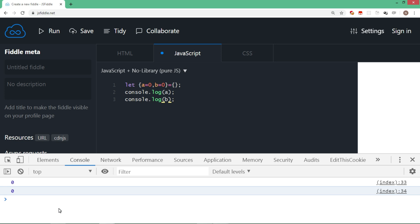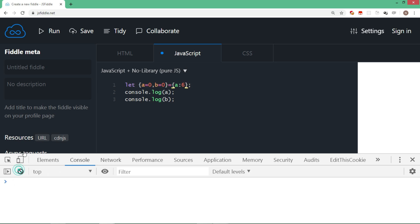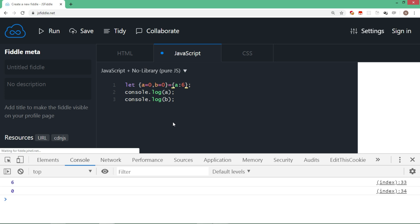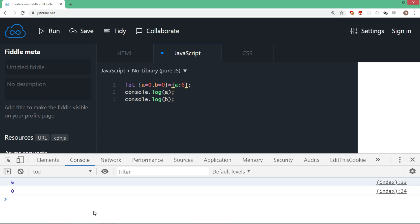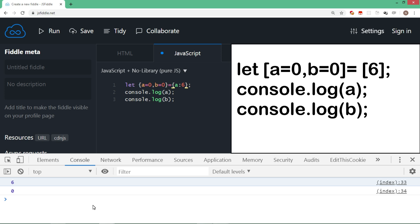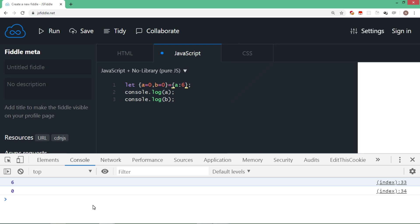Let's try this with a different way. We'll assign a is equal to 6 here. Now let's run this code. So now you can see that a is 6 and b is still 0, the same default value. The same default value syntax you can use while destructuring an array.